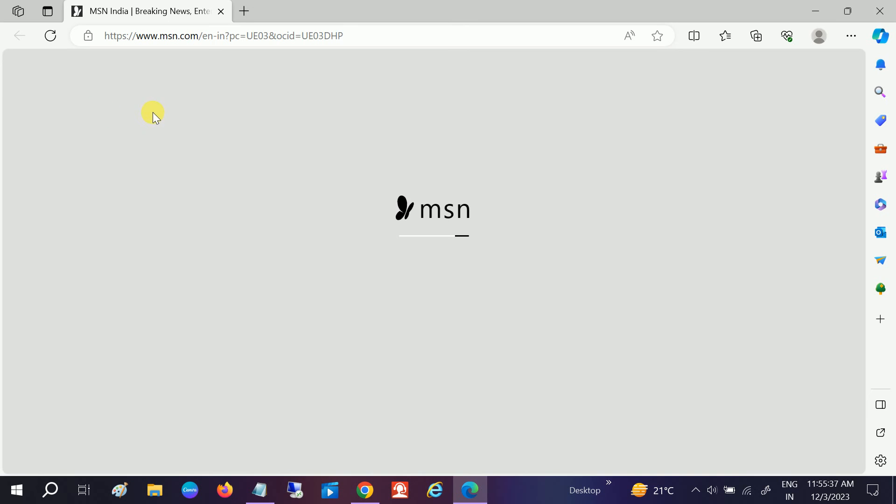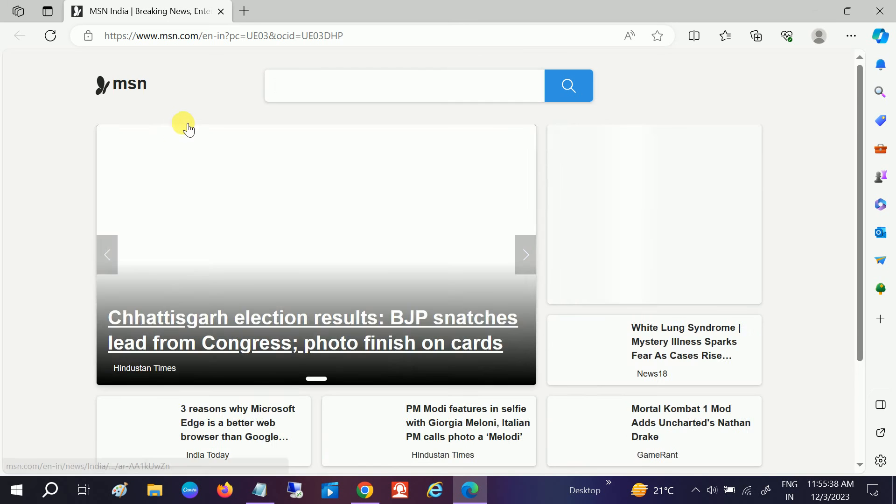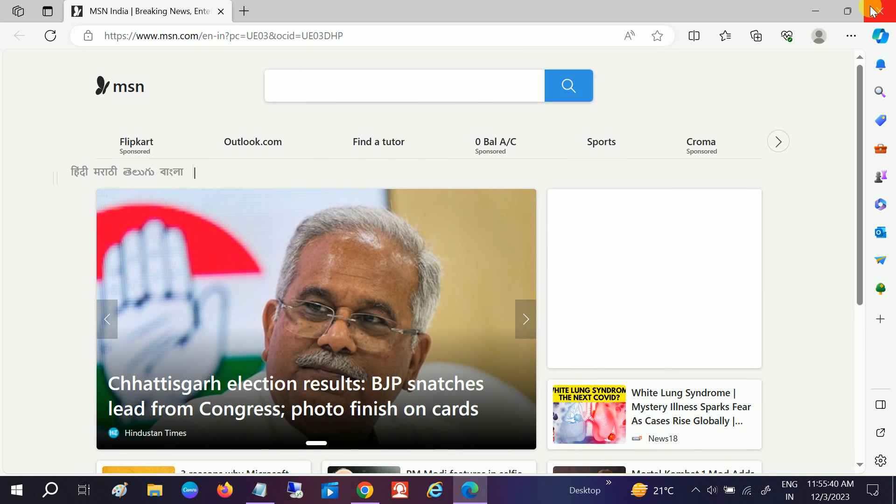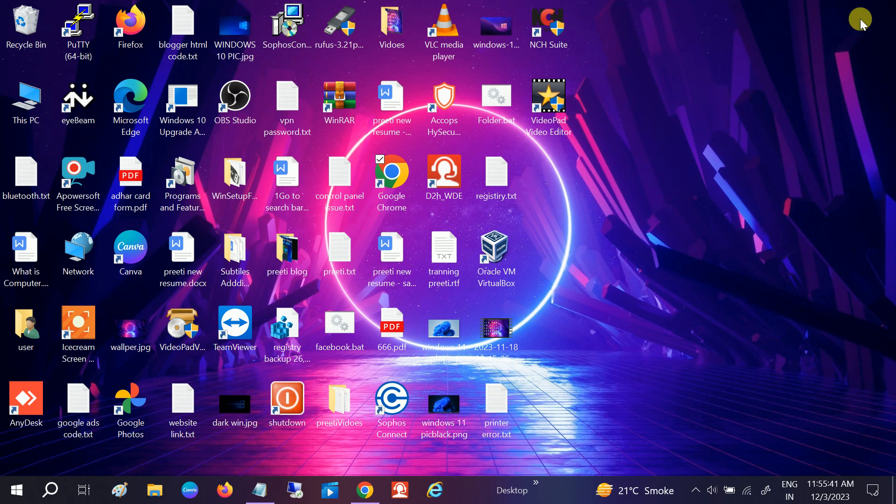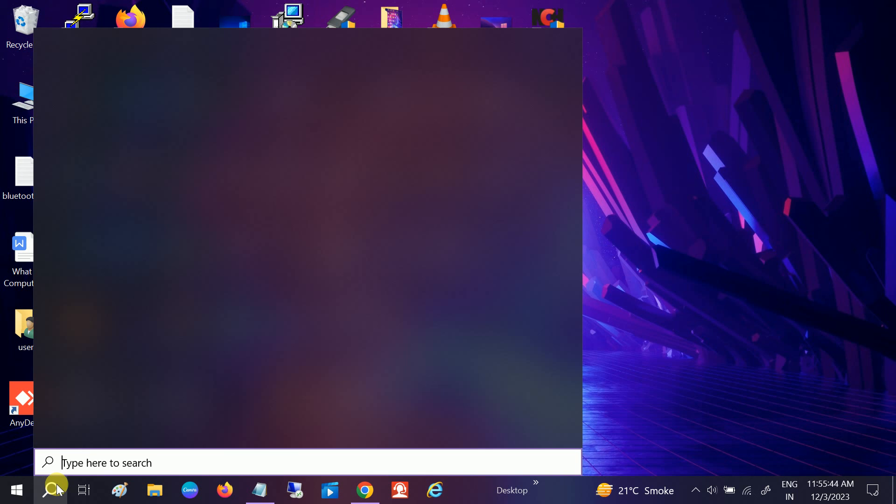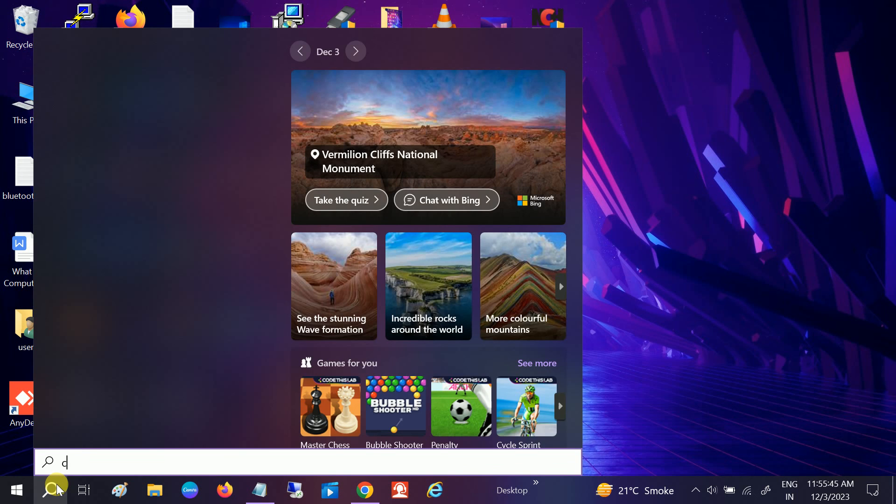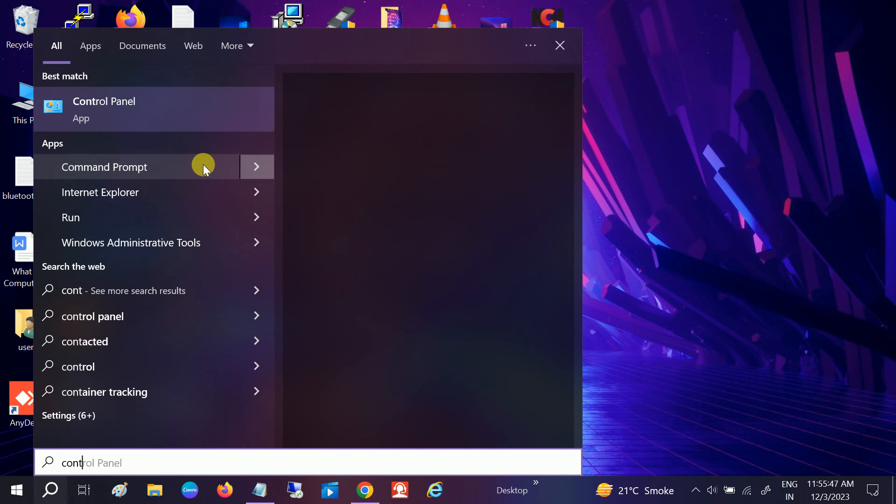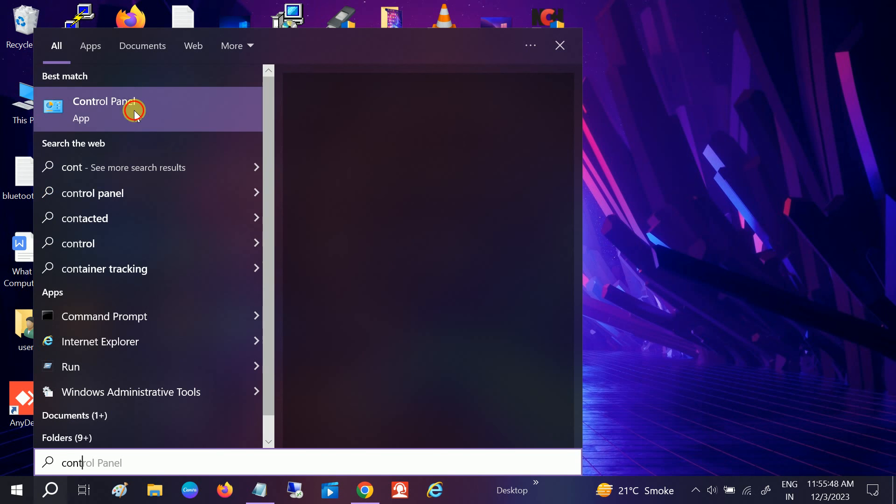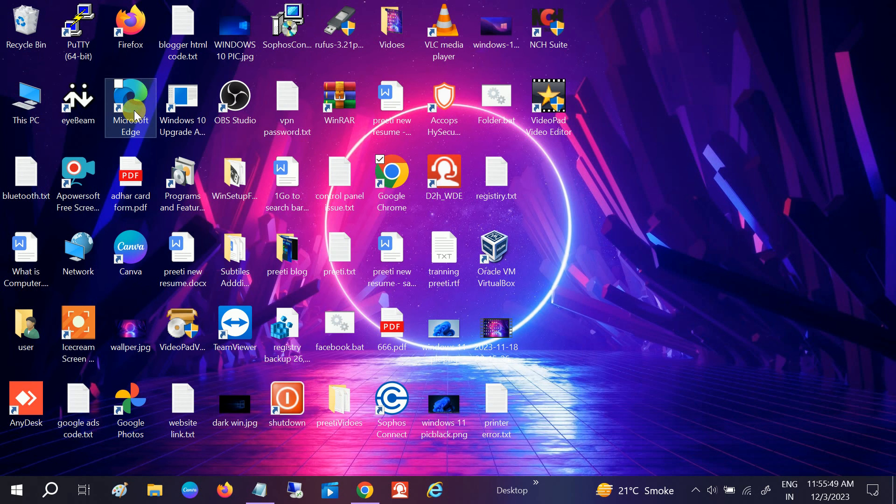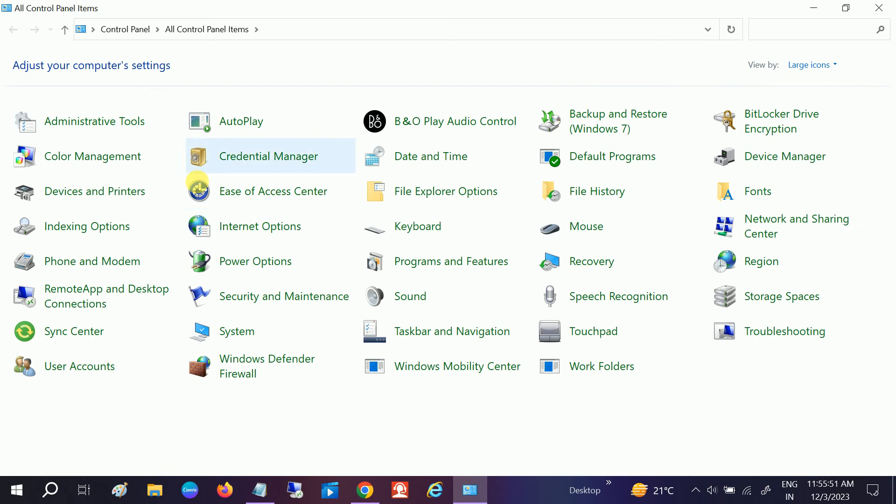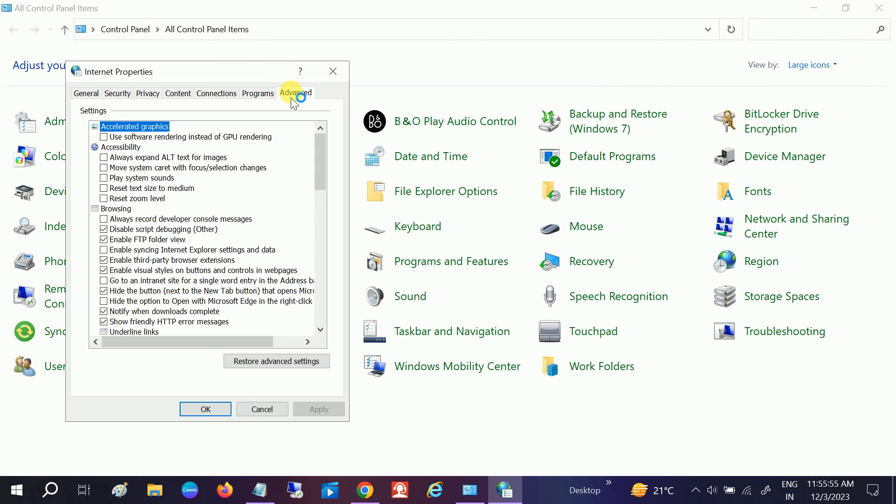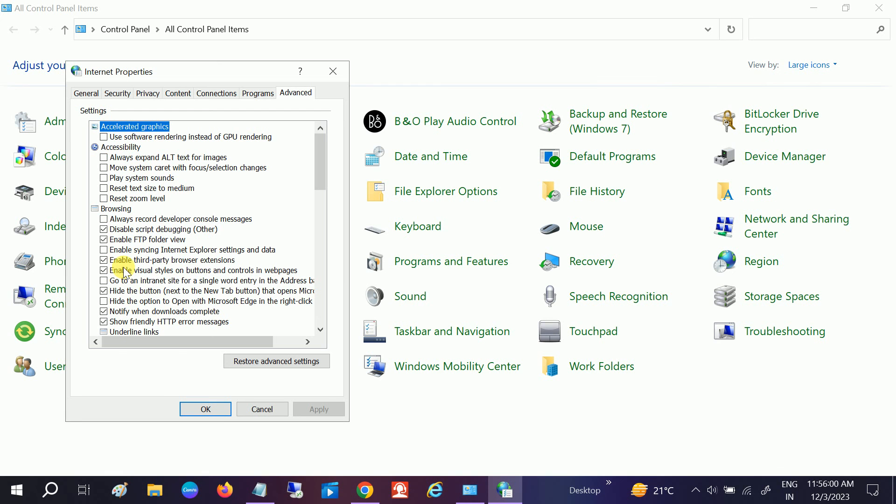system. It will not work without the restart. One other setting you can do is open the Control Panel again, same option, Advanced, and then you need to untick this option from here: 'Enable third-party browser extensions.' Apply and OK.